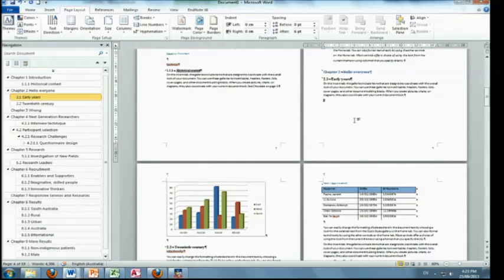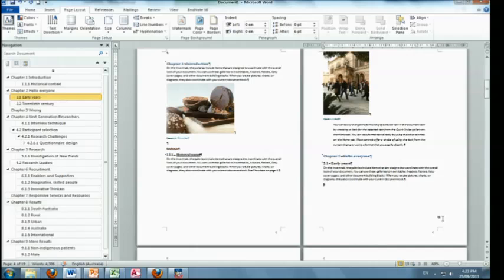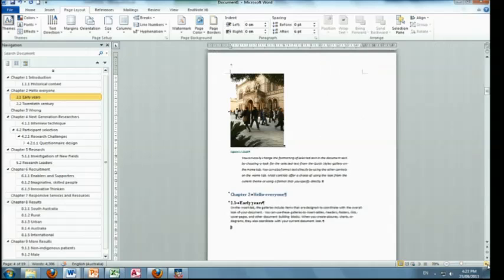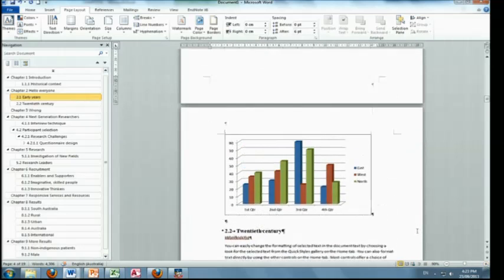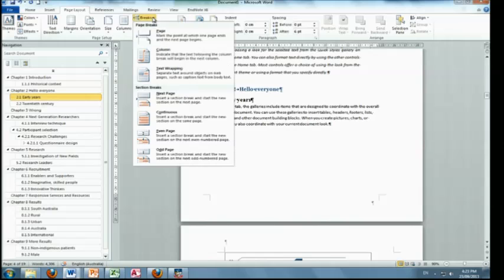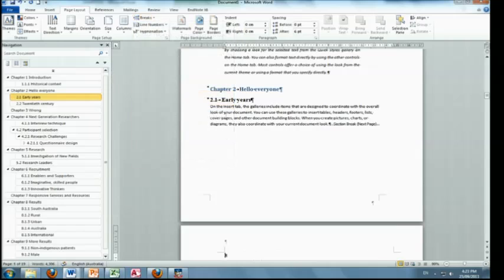So what we're actually going to say is I want this part of my document to be different to the next part of my document. So I want this section to be different to the next section. So I'm going to put here, and I will make it a bit bigger because you won't be able to see otherwise, I'm actually going to put in not a page break but this thing here called a next page section break.